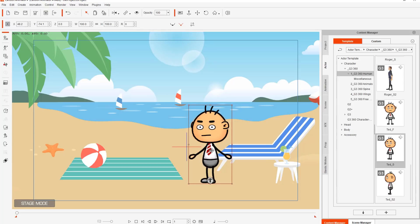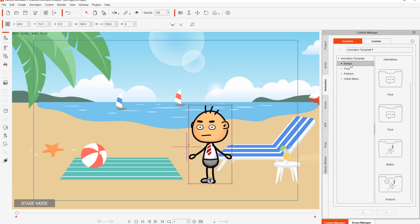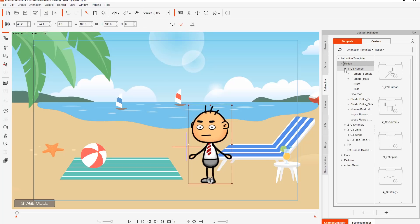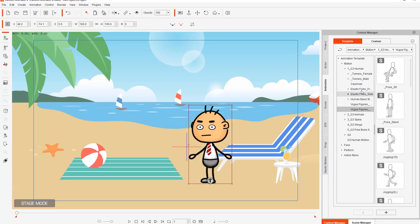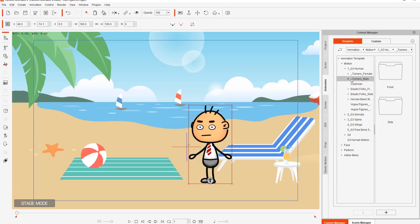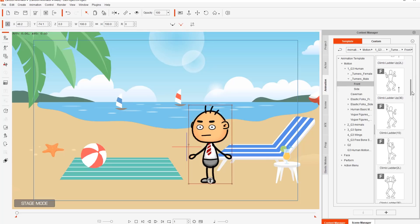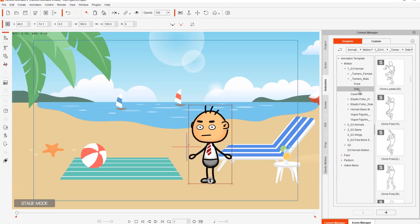We're going to apply a couple of animations to Ted and take a look at the animation library. If you go to the animation tab and twirl everything up, you'll find the motions. Under motions you'll find G3 humans, animals, spine, and all this stuff. We're going to use a G3 human motion. Going in there, you'll find Turner's male and Turner's female folders — these are for the G3 360 characters in Cartoon Animator 4. We're going to be dealing exclusively with the Turner's male folder. In the front subfolder we have front facing motions indicated by the big F on the top left of the thumbnail. In the side folder that's replaced by an S, indicating side facing motions.